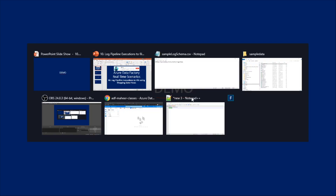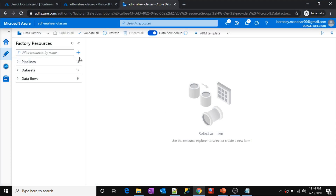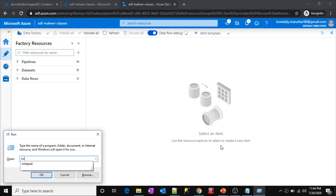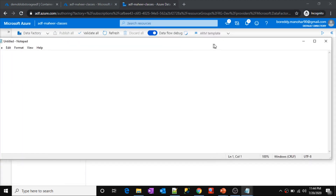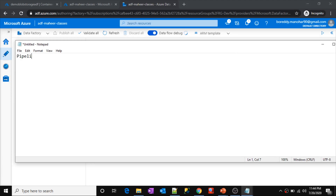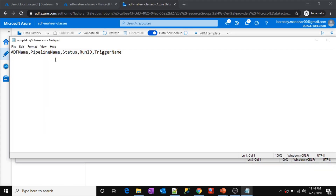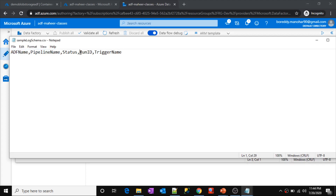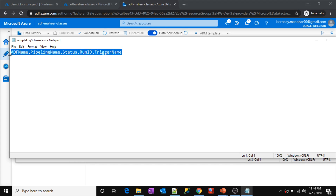Let's go to our Azure portal. This is my data factory. Let me explain the requirement first. Whenever a pipeline runs, I want to maintain a log saying the pipeline executed successfully. The records I want should be in this fashion: data factory name, pipeline name, status — whether the pipeline executed successfully or not — the run ID for that pipeline execution, and the trigger name. I want to maintain all these details in a row for that particular execution.